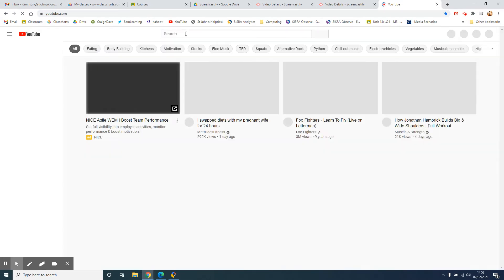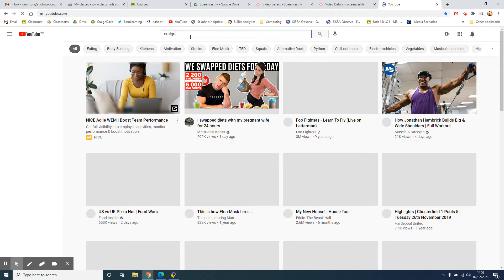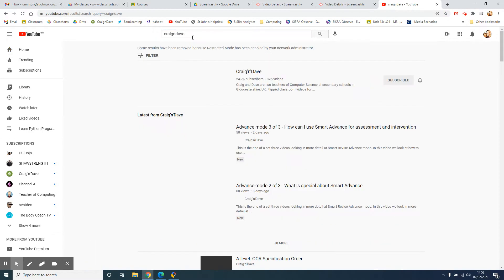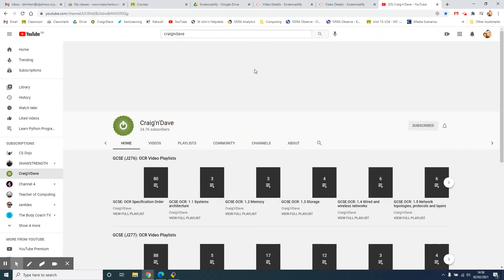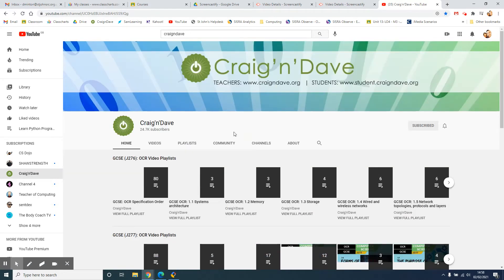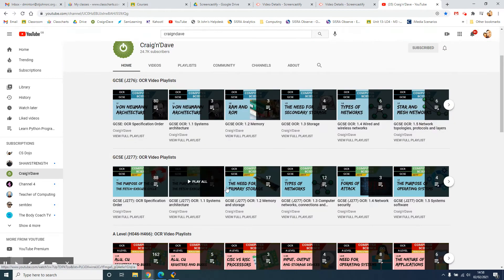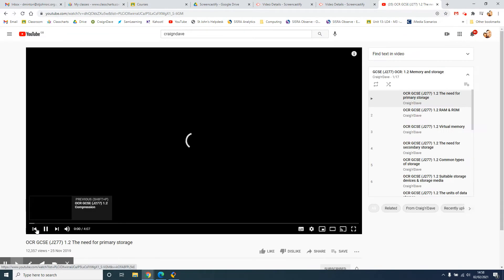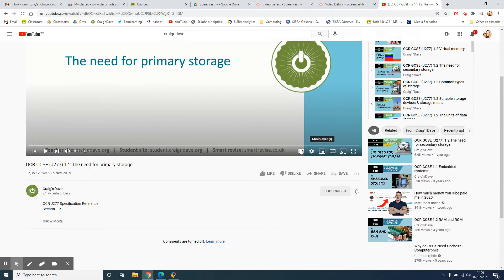So I'm going to do a quick YouTube search for Craig and Dave, find a video that I would like. I'm just going to select memory and storage.